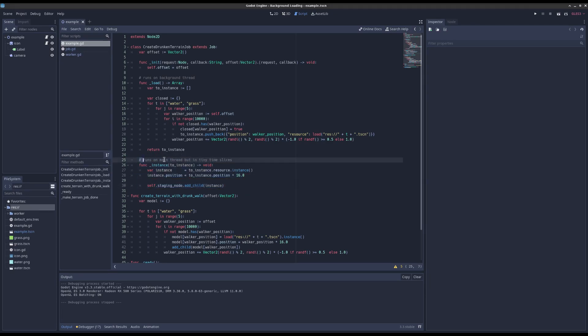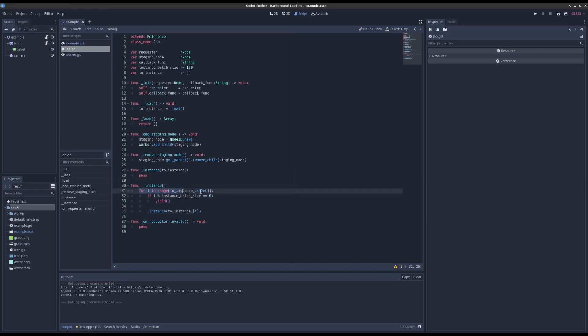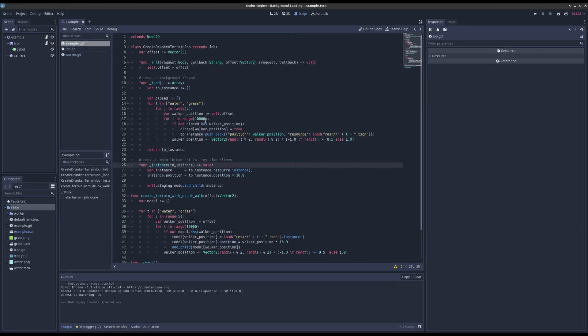The comment here says this runs in the main thread but it runs in tiny time slices. And how it's doing that is that the job is just iterating over your big list of things to load and depending on the batch size will yield and give control back to the game to do its stuff.